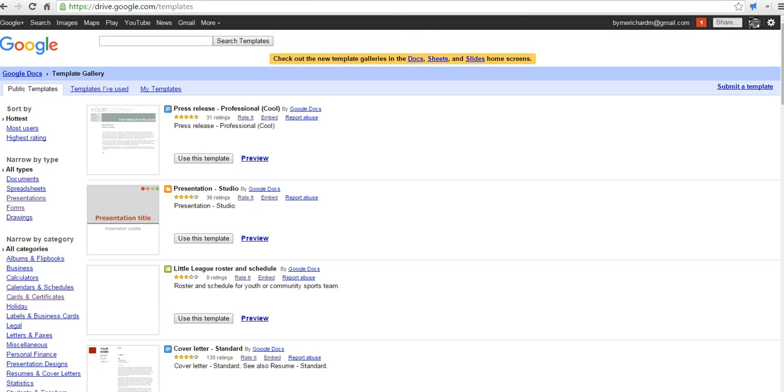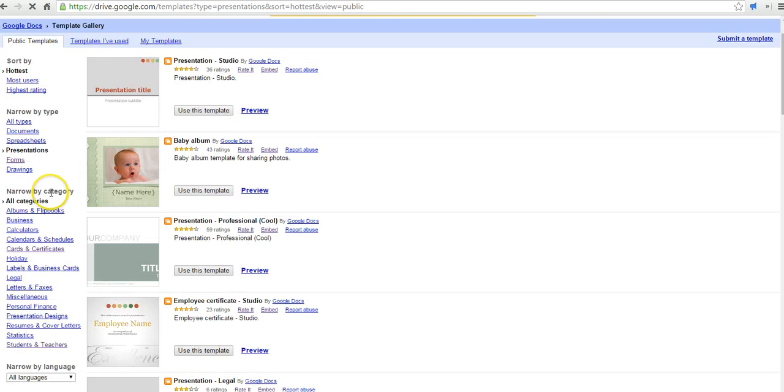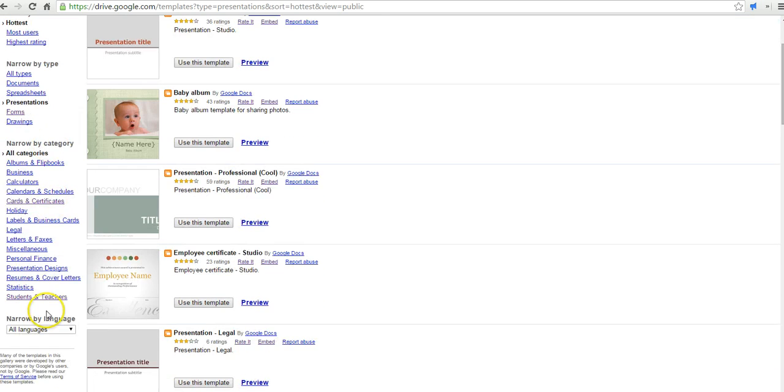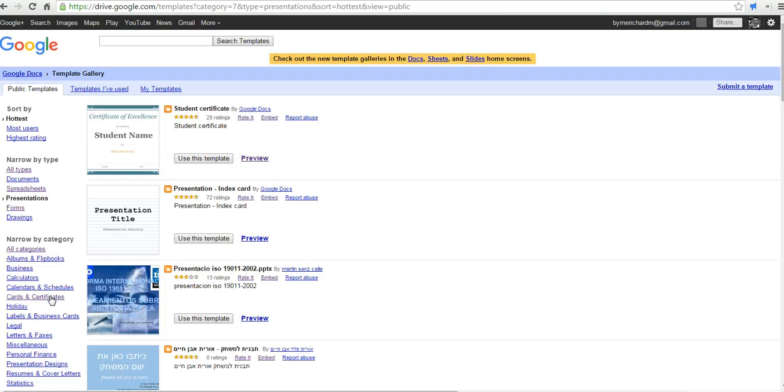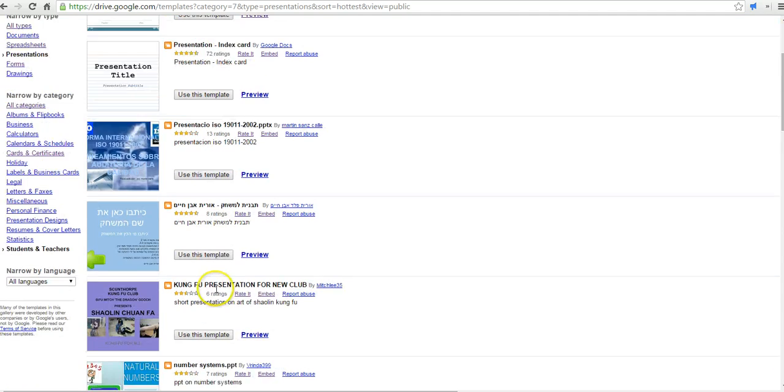And let's go ahead and say, look for presentations. And then over the left-hand side, we'll say students and teachers. And again, we have a whole bunch of certificate templates that we can use.